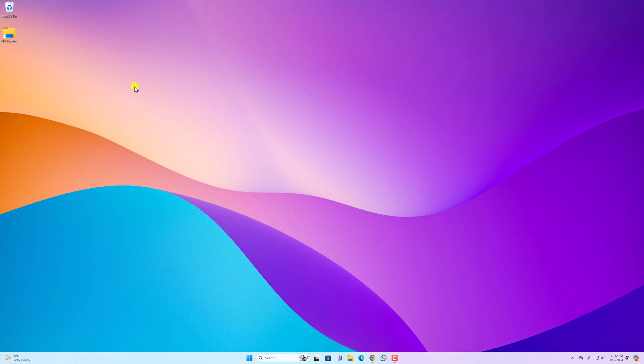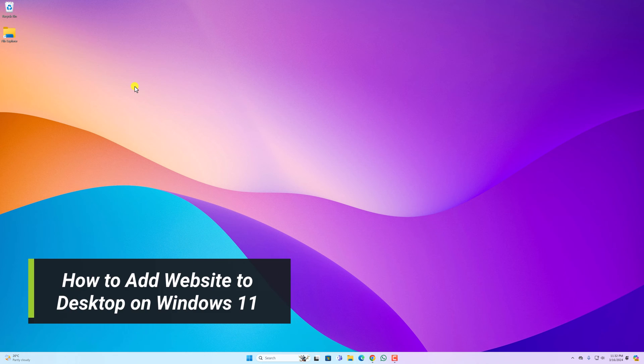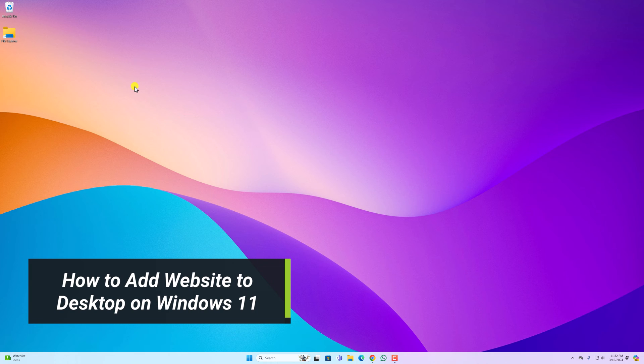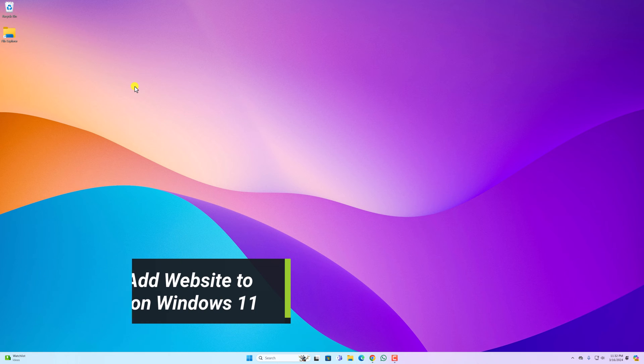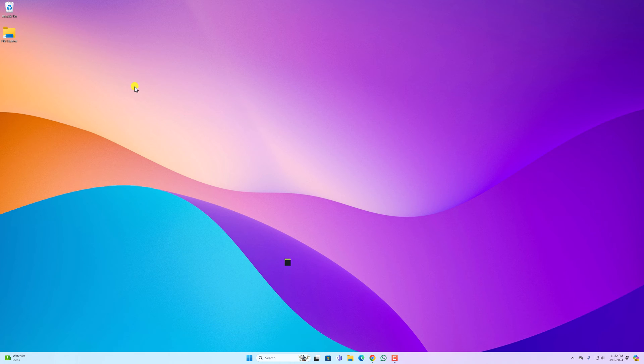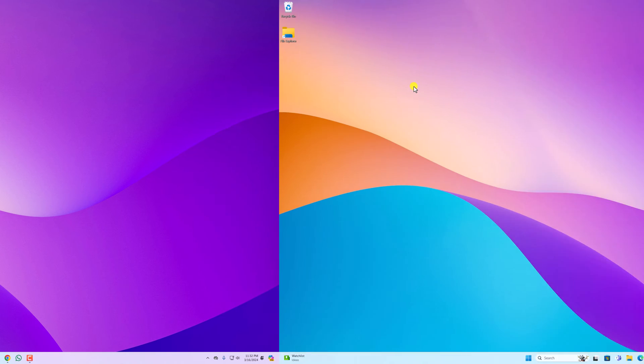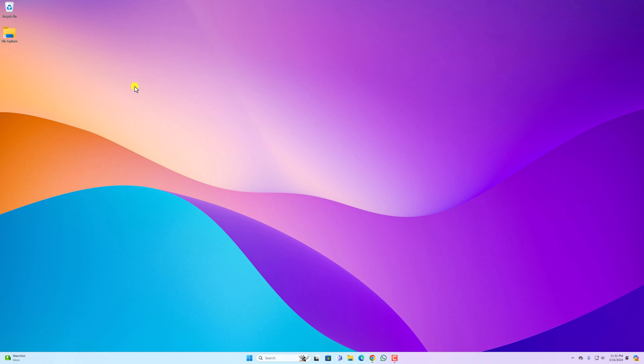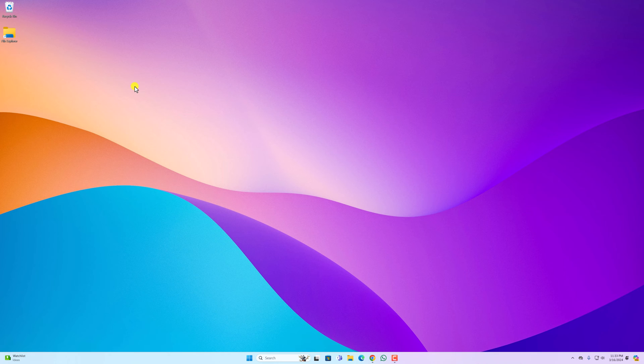Hello everyone, I'm back with another video. Here we'll discuss how we can add a website to desktop on Windows 11. Let's get started. Say for example you want to add your favorite website to your desktop so that you can easily access your favorite website in just one click. For that, you can simply create a desktop shortcut.